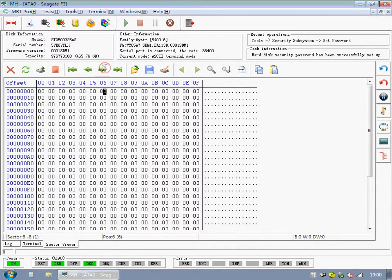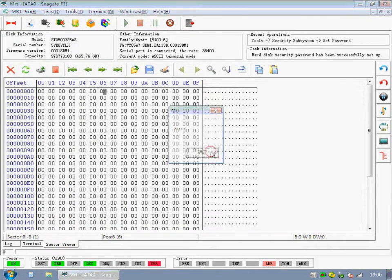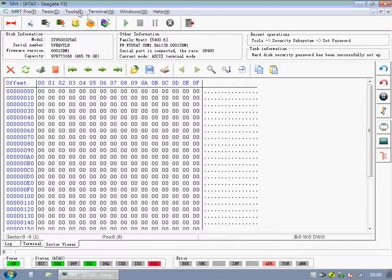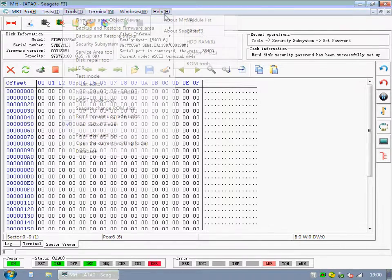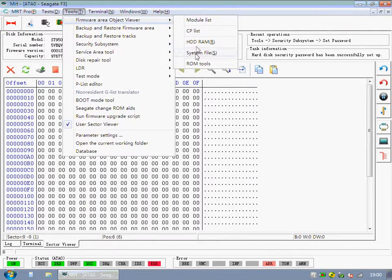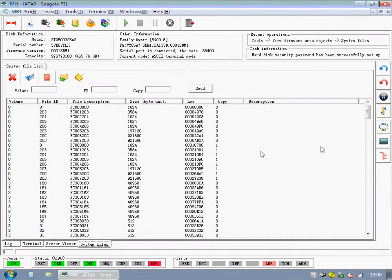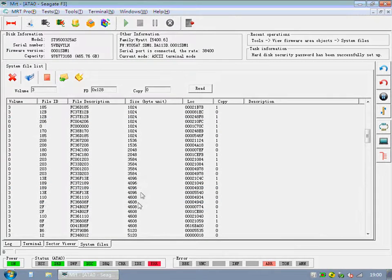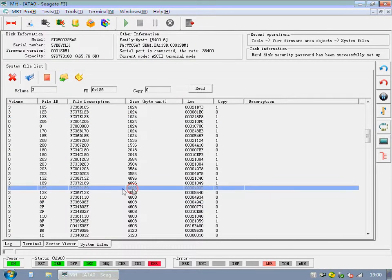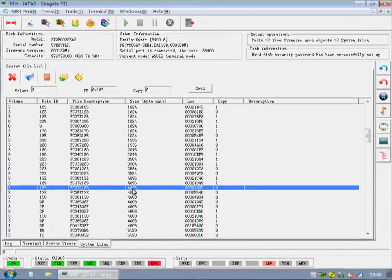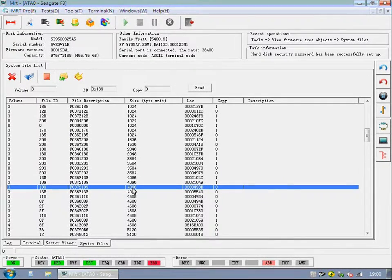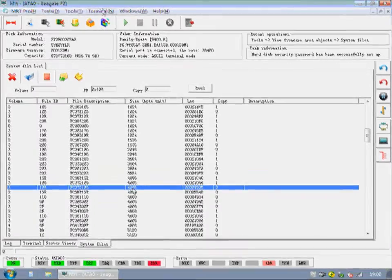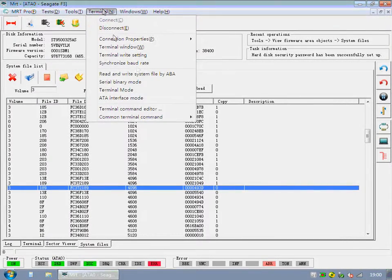The hard disk has been locked. If there are a few Volume 3 size 4096 copy 0 items, try the following steps one item by one item, until the password can be unlocked.